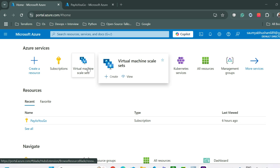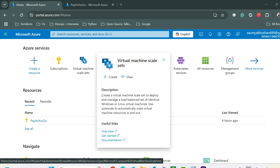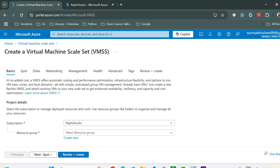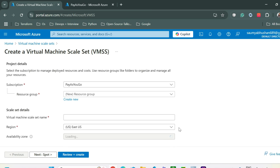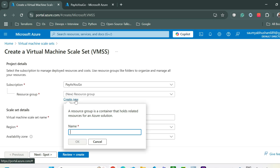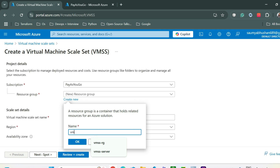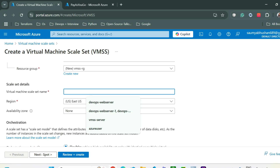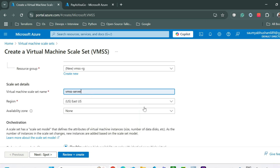You can search for VMSS and click on Create. From here you can select the subscription and then select any resource group you had already created. If you want to create a new resource group, you can just type the name. Then pass the name of your virtual machine scale set — for now I'll just name it VMSS server.